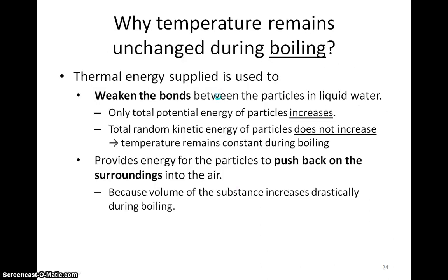So what happens to the particles in the water when water boils? Thermal energy supplied to the water is used to weaken the bonds between the liquid particles and the liquid particles move much further apart. Hence, the potential energy of the particles increases. However, it is important to note that the random KE of the particles does not increase and the temperature does not change during boiling. The thermal energy supply also provides energy for the particles to push back on the surroundings into the air.